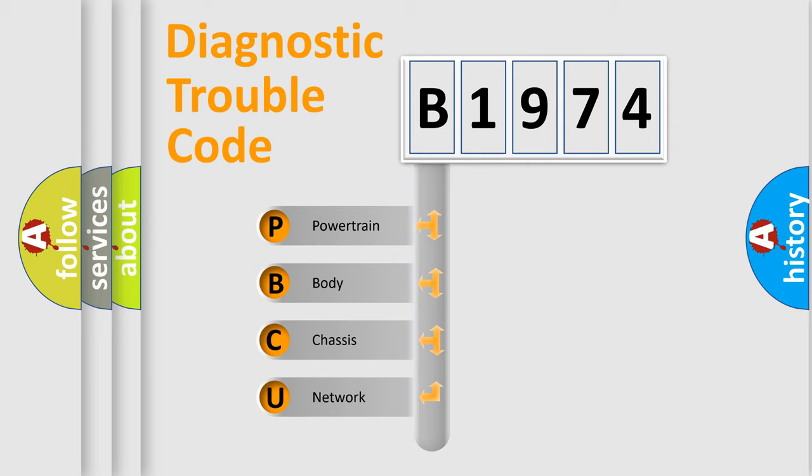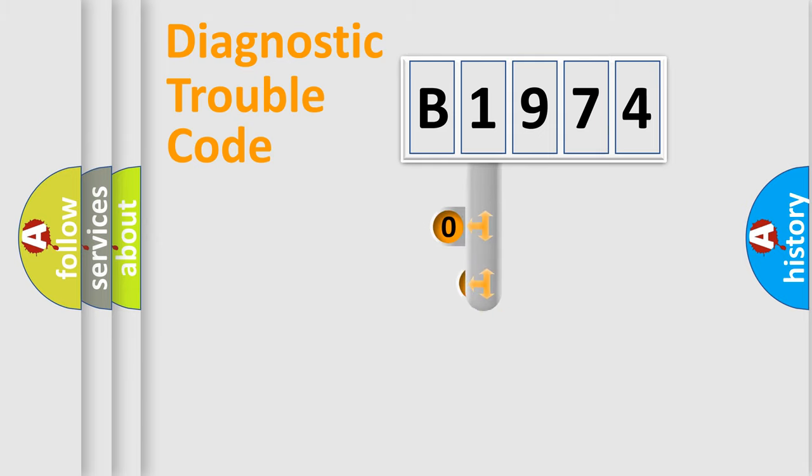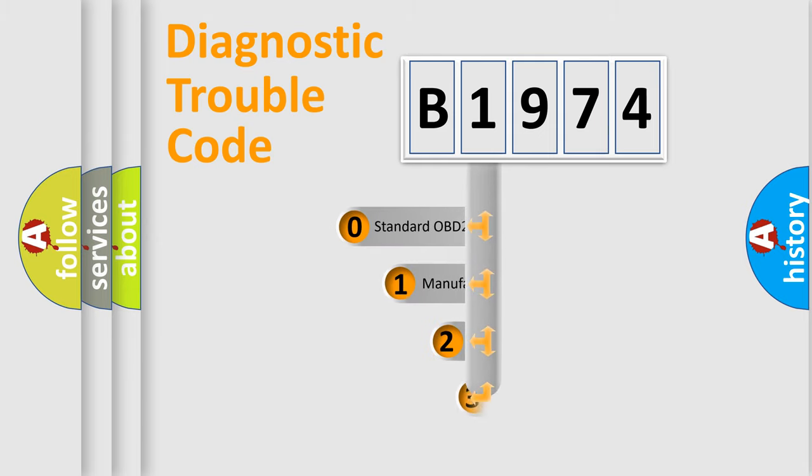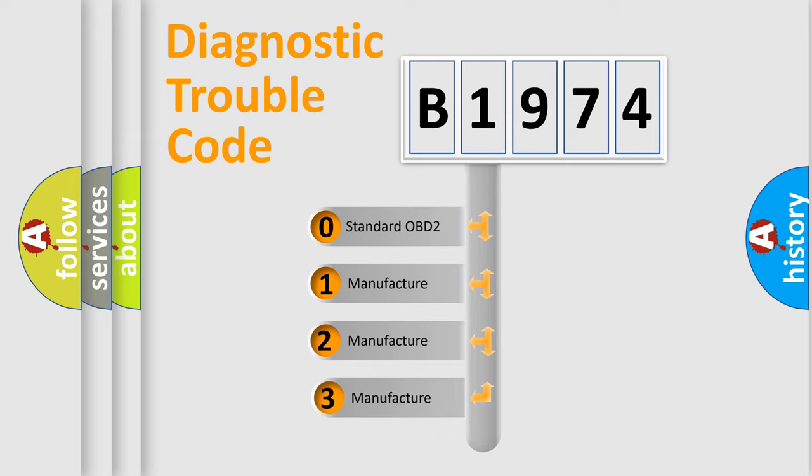We divide the electrical system of automobile into four basic units: Powertrain, Body, Chassis, and Network. This distribution is defined in the first character code.